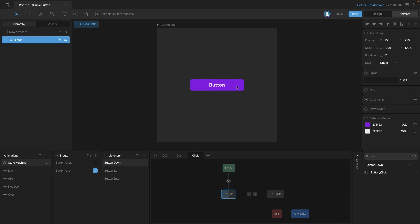Now let's test our state machine and see if it works. The hovering works, and when we click on the button you can see that the bounce plays and we go back to the idle animation. This is one of the most simple interactions you can create, but what you'll find as you work with the state machine more is that oftentimes complex state machines are just a bunch of simple interactions stacked on top of each other.